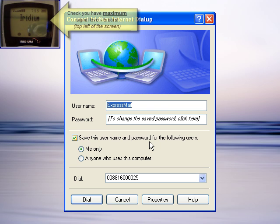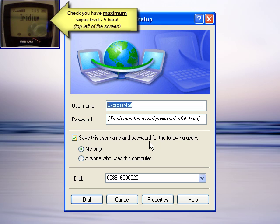Now before we go any further, the main thing that we need to check is have a glance at the Iridium telephone screen. It is very important that you have got 5 bar signal at this point. Anything less than 5 bars will not give you good performance with the Iridium either for voice or for data.